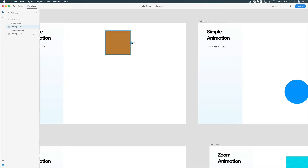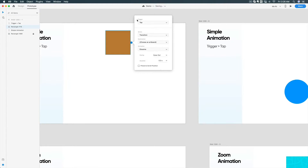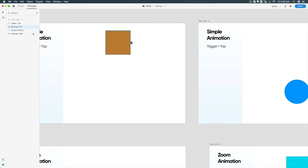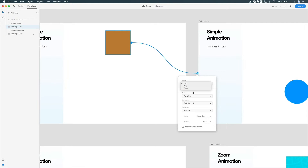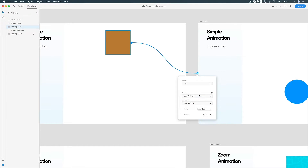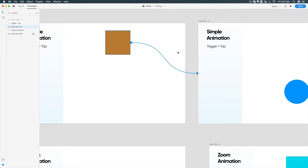There are two ways to connect your artboard. First, you can drag the arrow onto the target artboard. Second, you can click on the tab and set the destination manually. I'll drag to connect. There are three triggers: tap, drag, and voice trigger. In this video I'll cover tap, drag, and time triggers. In the action, always remember to use Auto Animate if you want beautiful transitions.